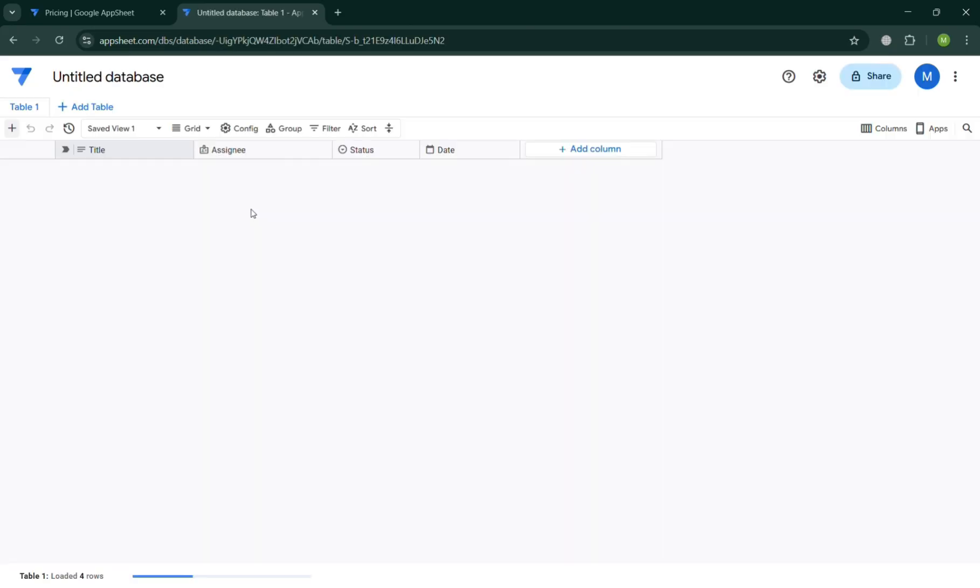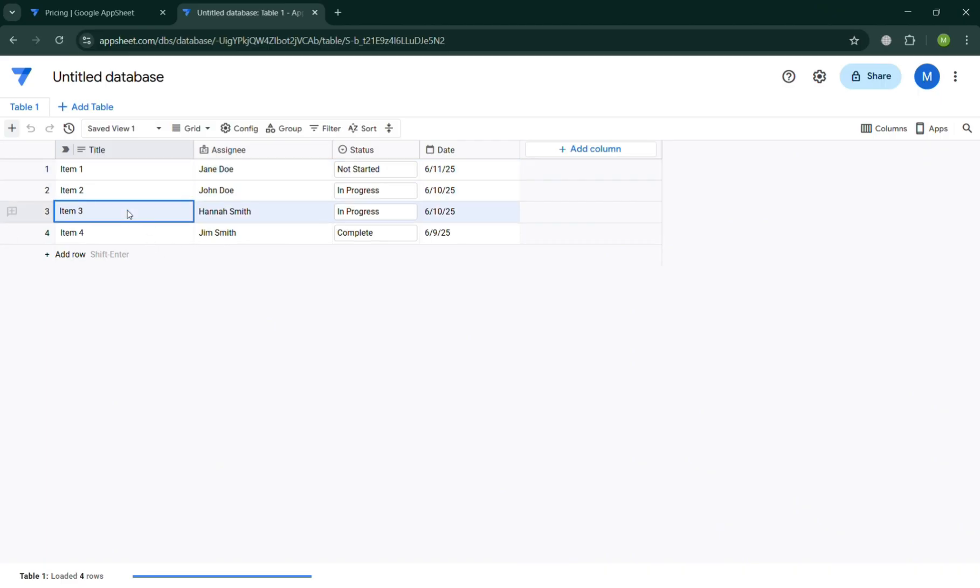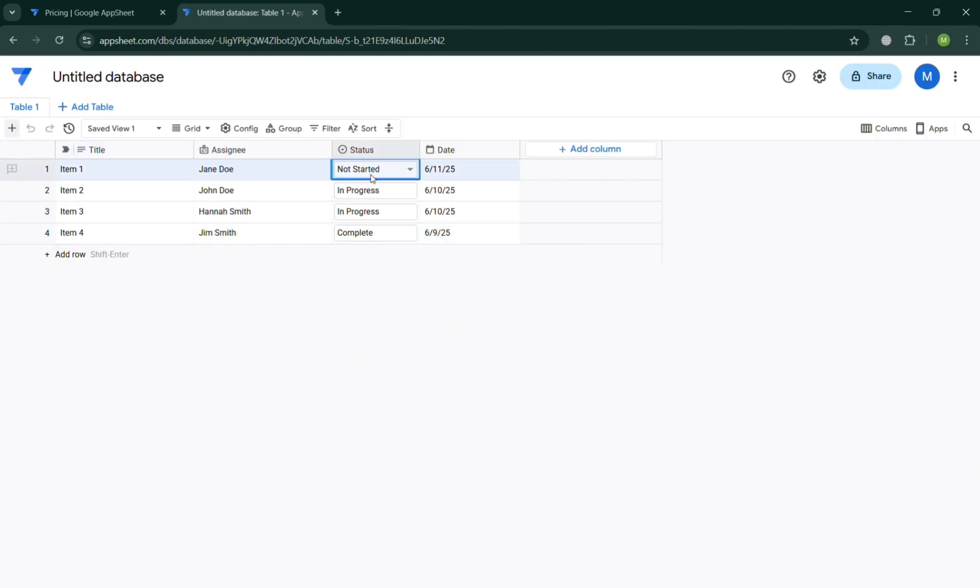As you can see, you will now be able to see here a kind of example of database. We have here the title, the assignee, the status and the date with each item, the name, the status of it and the date in here. You can click on it to start customizing this one.